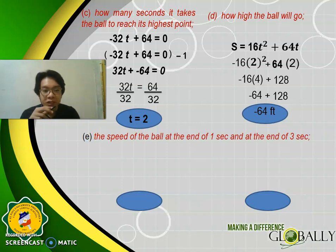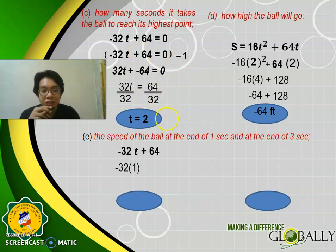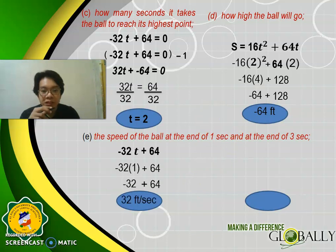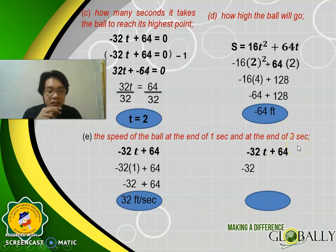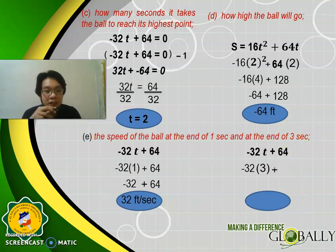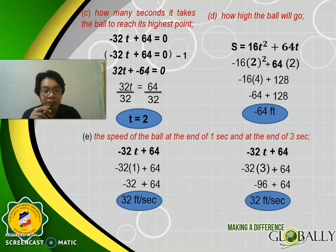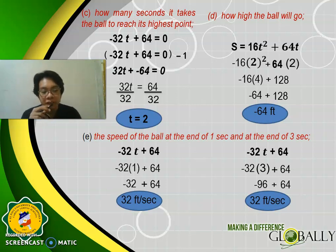For part E — the speed of the ball at the end of 1 second and at the end of 3 seconds. Get the derivative of the equation of motion: −32T + 64. Substitute T = 1: −32 + 64 = 32 feet per second. For T = 3: −32(3) + 64 = −96 + 64 = −32, but the speed is 32 feet per second. Notice the answer is not negative — because we are talking about speed, which has no direction. Please take note of that.